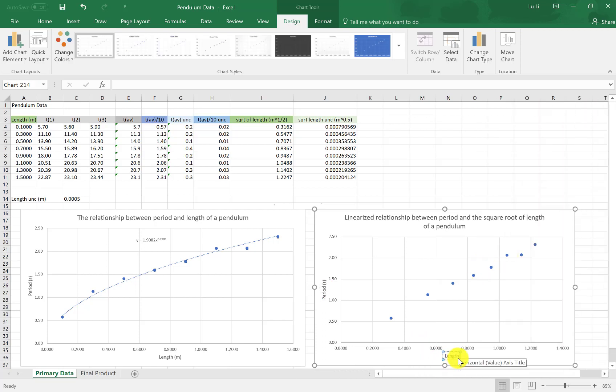You go to the axis title for your X axis. Remember, this is length to the power of a half. Or actually, you know what, if you know how to do this by hand. Or if you're using PC, Ctrl, Shift, and equals actually gives you the superscript. I'm going to press here a half, or 0.5.